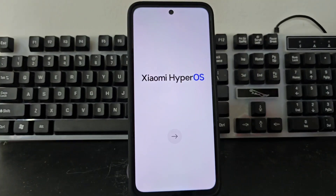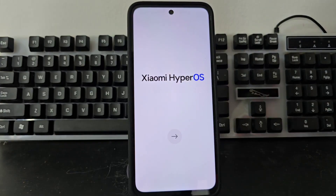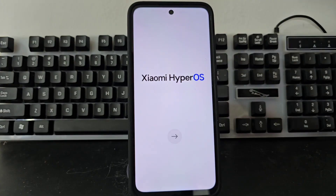Today we have a device that we are going to recover in a very easy and simple way. In this video tutorial, we are not going to use the PC. We are going to use a method completely without a PC, a totally different method than the previous one.